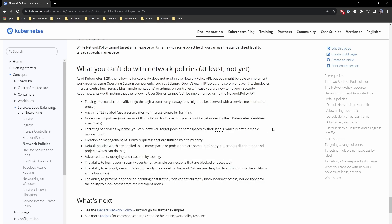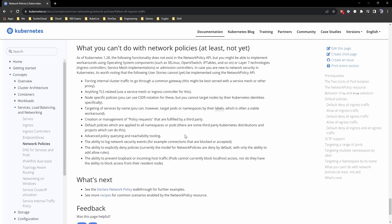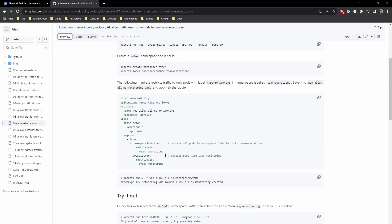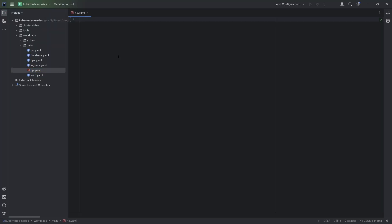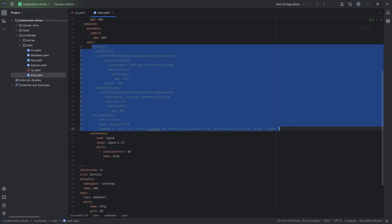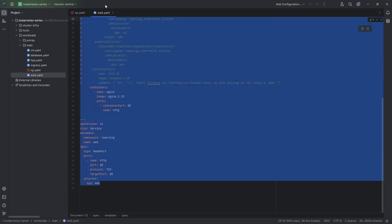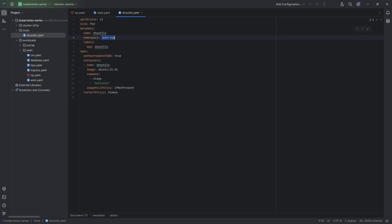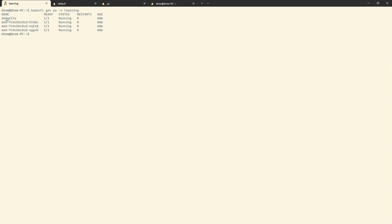Now let's look at what's actually deployed. I've created an empty network policy file. I've deployed the web resource in the learning namespace — it's a normal deployment listening on port 80, with affinity and init container commented out. I've also deployed the DNS utils pod in the learning namespace and in the default namespace. So kubectl get pod --namespace learning shows DNS utils and web, and default namespace shows DNS utils. Everything is up and running. Let's create some network policies, but first let's see what traffic is currently allowed.